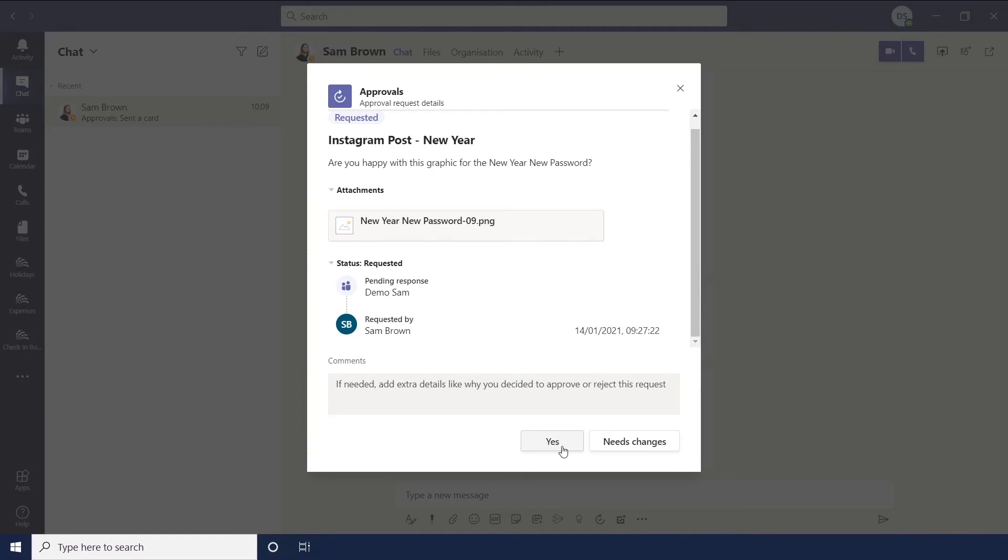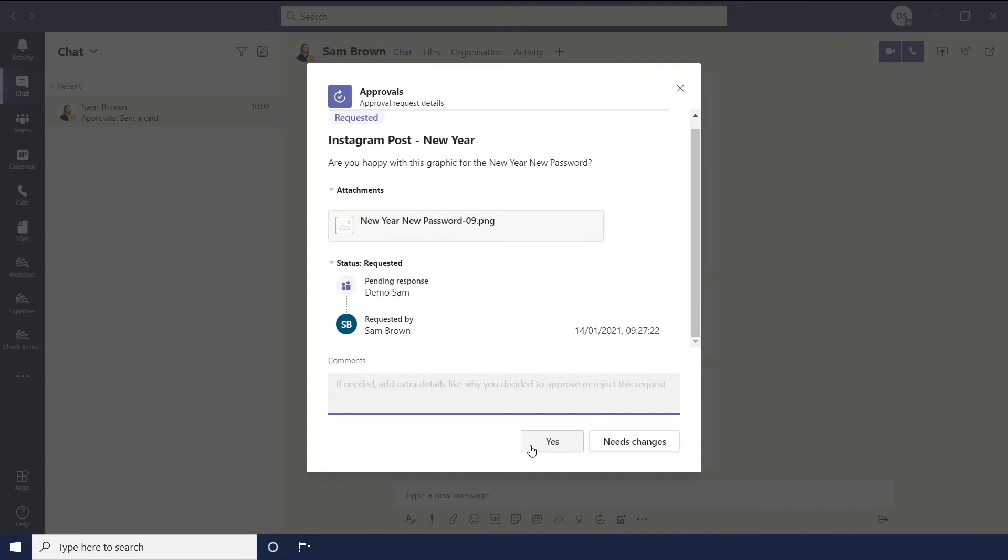So you can either... This here is one of the custom responses. So Sam has put yes or it needs changes. So if you were going to say yes, then obviously that would be approved.